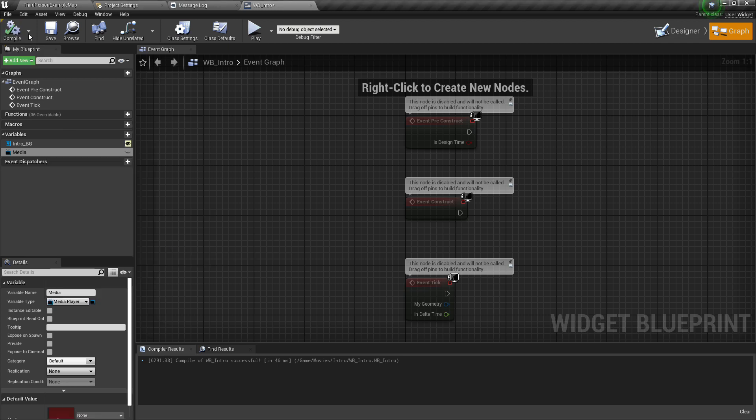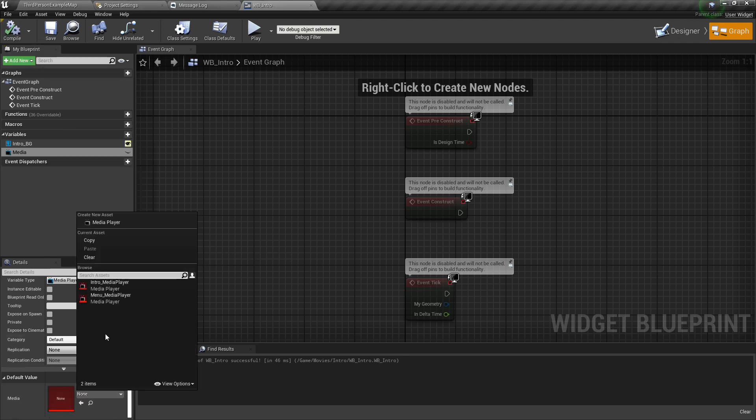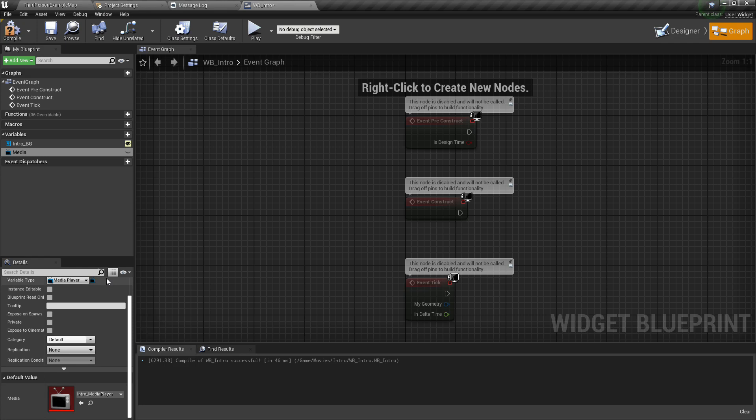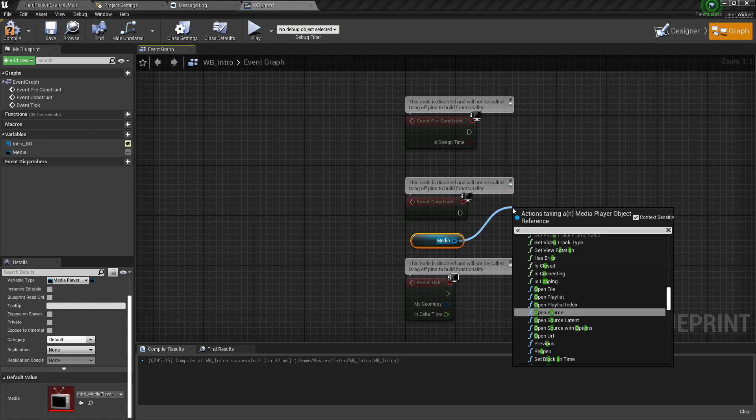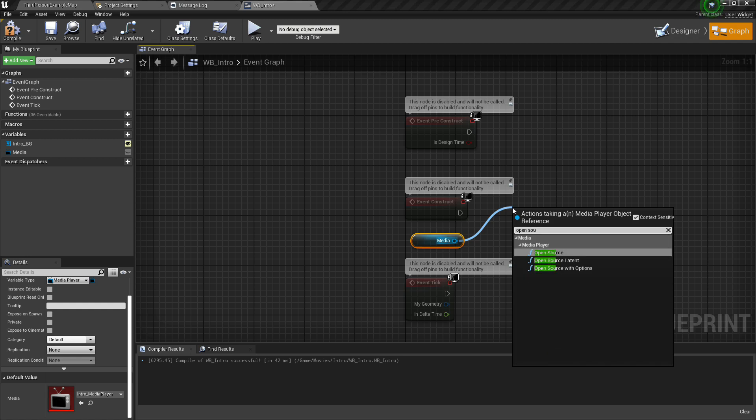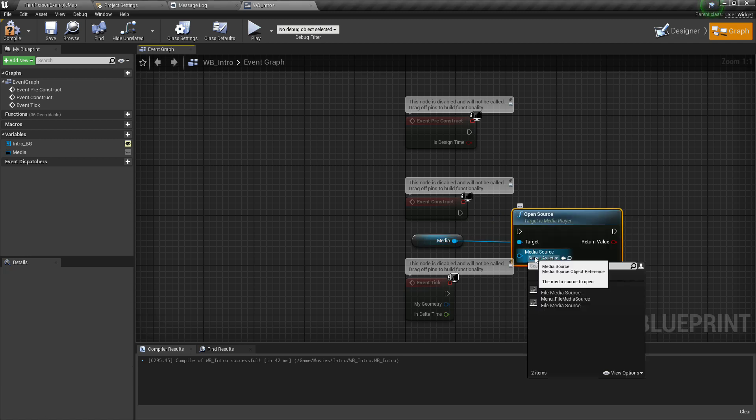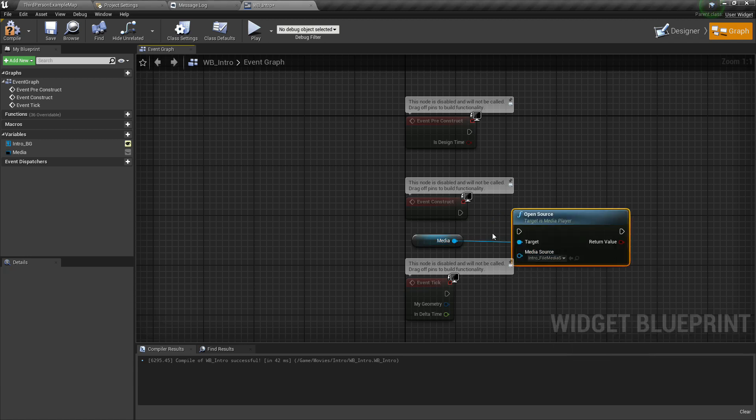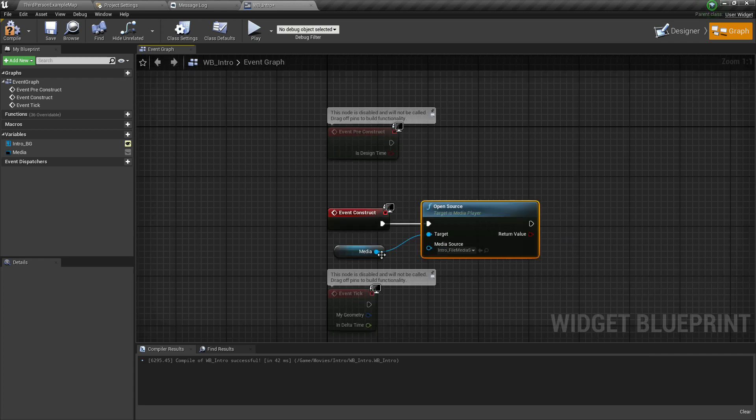Compile and save. Select the media player and search open source. Open source should be intro and add it with event construct, compile and save.